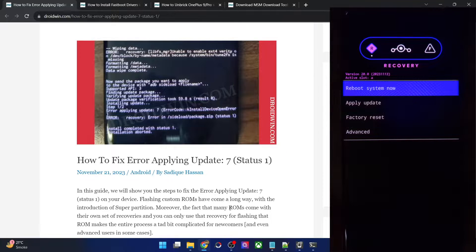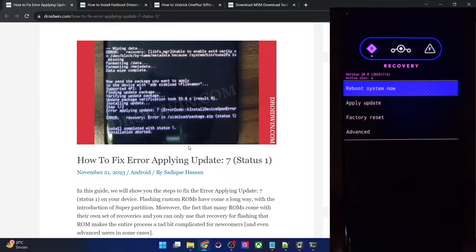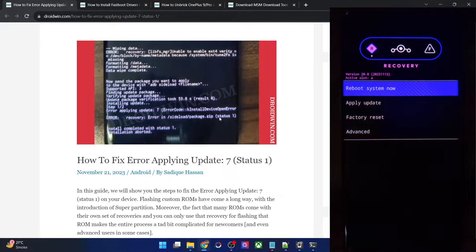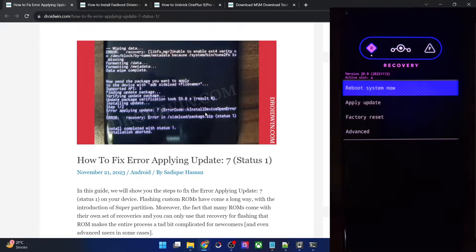Hi guys, this is Sadek from Dwarven.com. In this video, we'll show you how to fix the error applying update 7, as well as the error recovery error in sideload package zip status 1. Both of these errors happen when you try to sideload a ROM using a custom recovery.